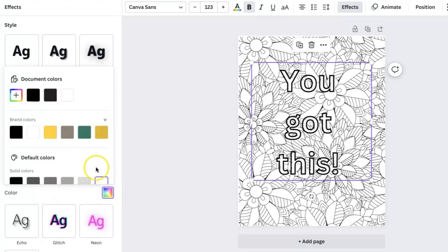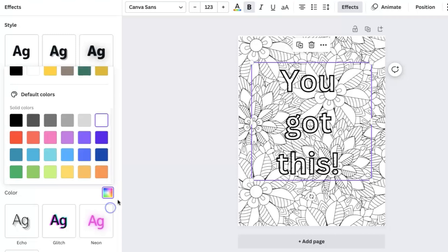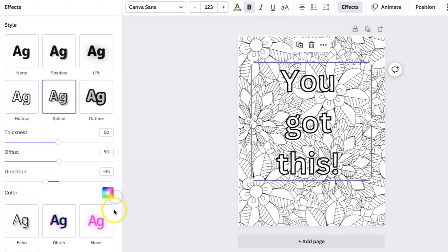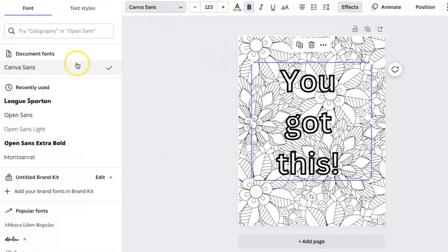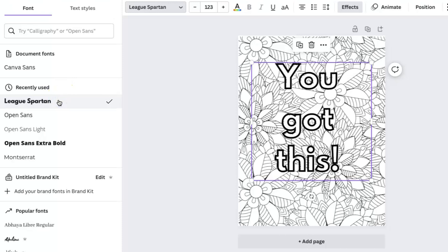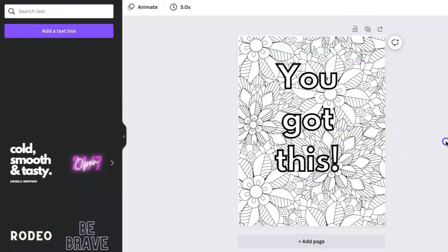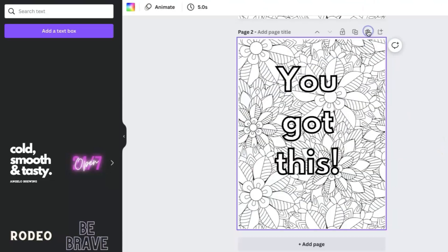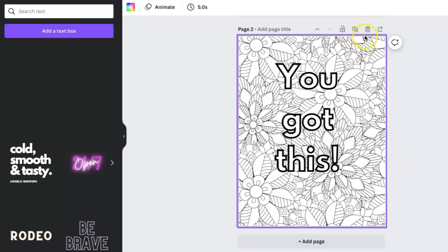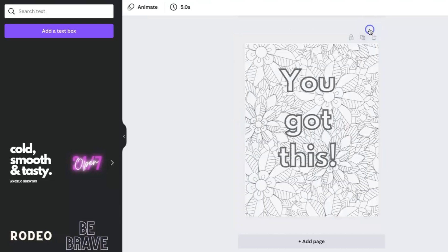So now as you see, I clicked on effects because I want to make the letters colorable. So once I clicked on effects, I clicked on splice so that that can kind of white it out. And then I changed the background color to white. And I'm just going to change the font just to make it a little bit thicker so you can see it really good once you get ready to color it.